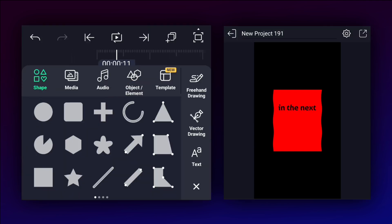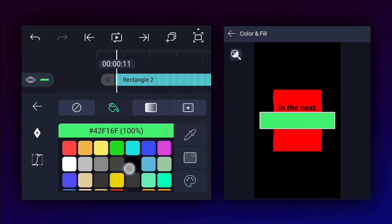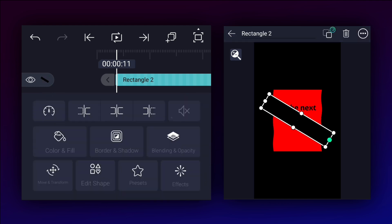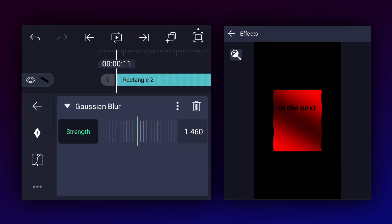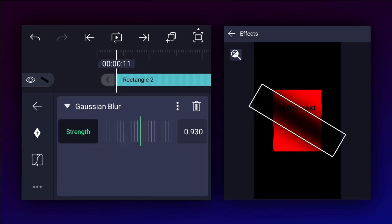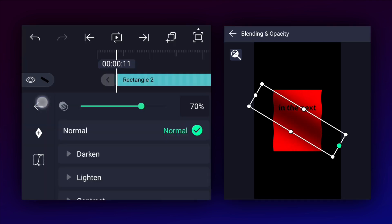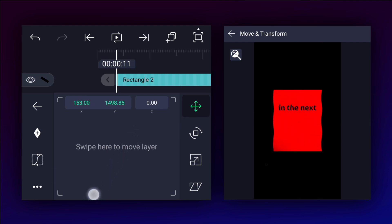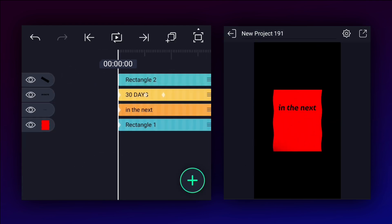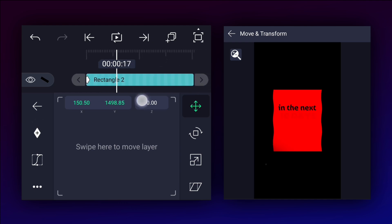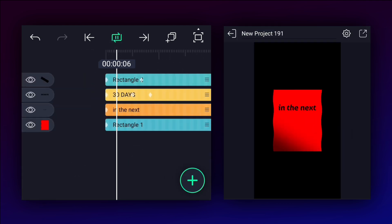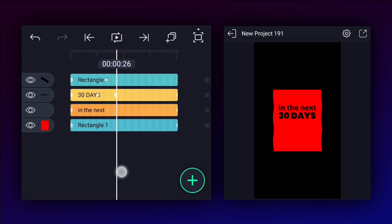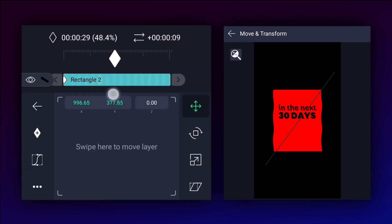Now add a rectangle shape and adjust it as shown. Apply blur effect to this layer and adjust the blur strength. Let's decrease opacity a little bit. Move it here. Now add a position keyframe, move 20 frames forward and add another one. Change this shape's position as shown and smooth the keyframe curves. The animation is too fast, so let's keep this keyframe here.